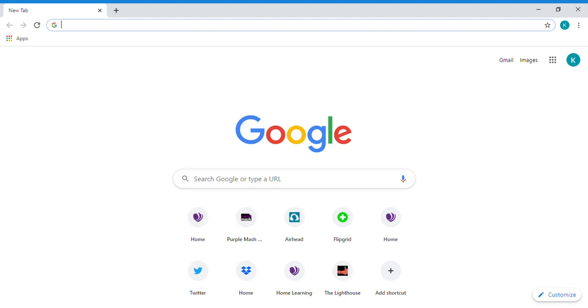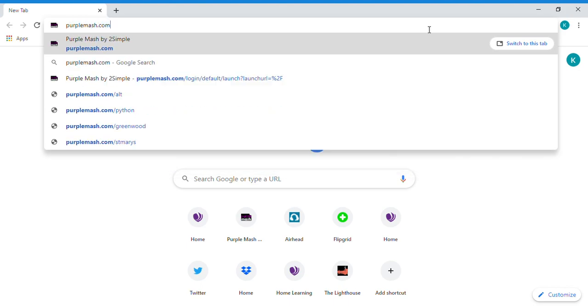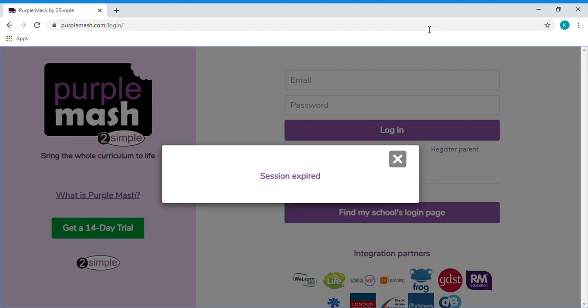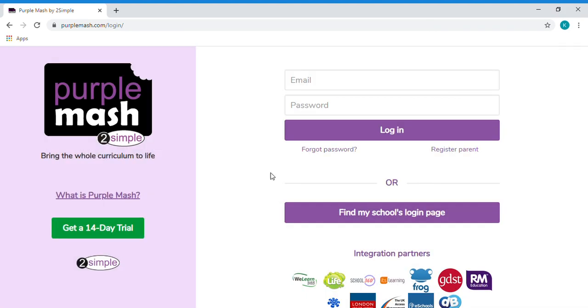So once you're on your browser, you need to start typing into the address bar purplemash.com and you should be greeted with a page like this.